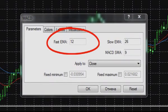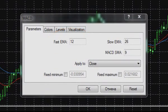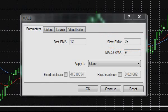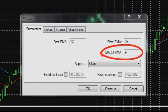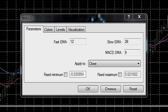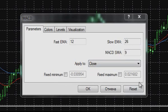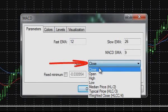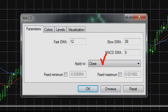The Fast EMA field sets the period for the fast exponential average. The Slow EMA field sets the period for the slow exponential average. The MACD SMA field sets the period of the simple moving average used for smoothing the main histogram values and marking the indicator's signal line. The 'Apply To' drop-down list determines by what values of bars and candlesticks the indicator will be constructed. In most cases, the bar closing value — Close — is used.